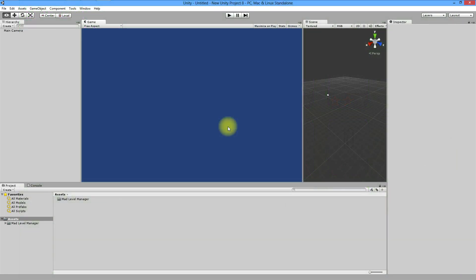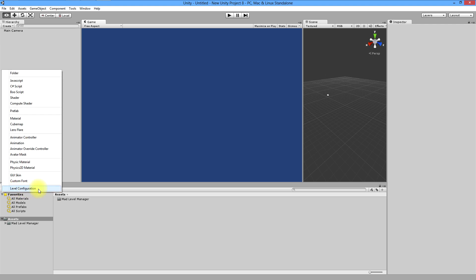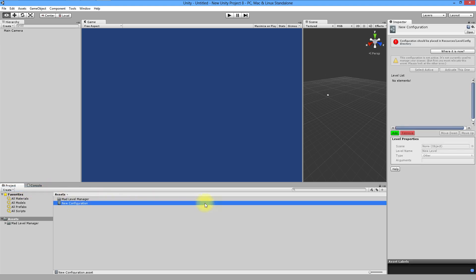First thing what you need to do is to create level configuration. This is the setup and workflow of your game levels. To do so, click on create button in your project view and then select level configuration option. The new configuration asset will be created.